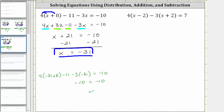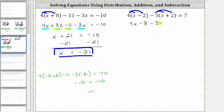For the next equation, the first step is to simplify the left side of the equation by first clearing the parentheses by distributing, and then combining like terms. We will distribute four here, and then because of the subtraction, we will distribute negative three here. Four times x is 4x. Four times negative two is negative eight, giving us minus eight. Because of the subtraction, we distribute negative three: negative three times x is negative 3x, giving us minus 3x. And negative three times positive two is negative six, giving us minus six, equals seven.